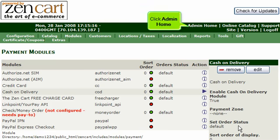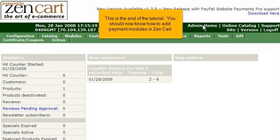This is the end of the tutorial. You should now know how to add payment modules in ZenCart.